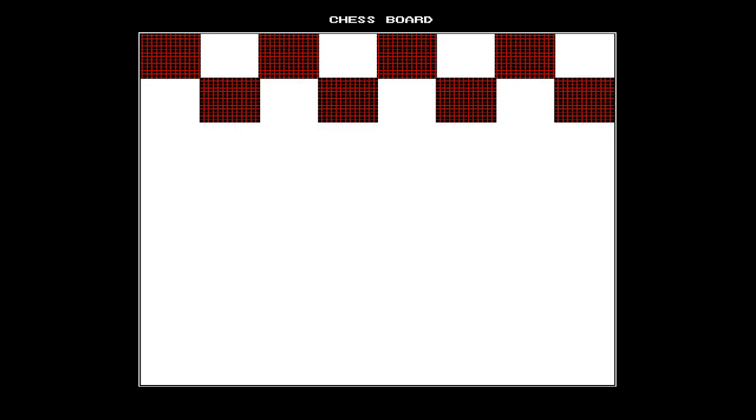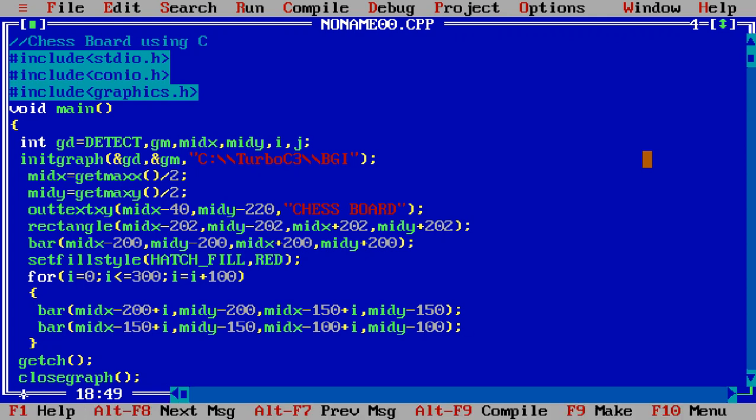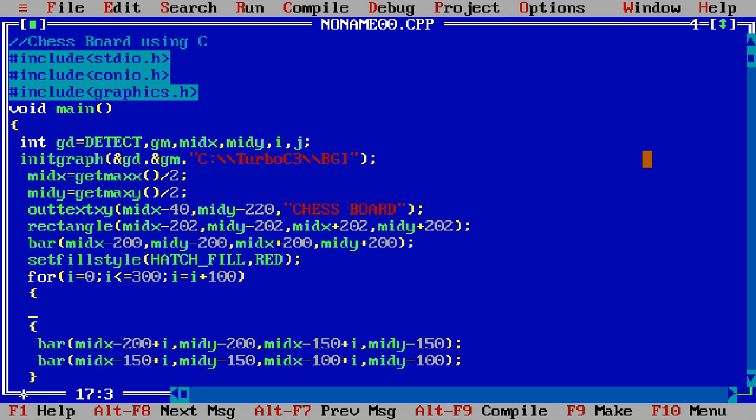Next value is there. Now I have to repeat these contents on the second line. For that I have to design one more for loop.